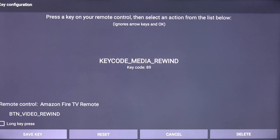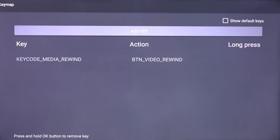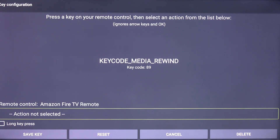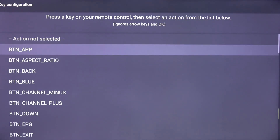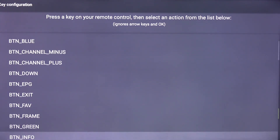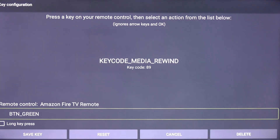Scroll down and click Save Key. Click Add Key, click the Rewind button again, click Action Not Selected, scroll down, and click btn_green.